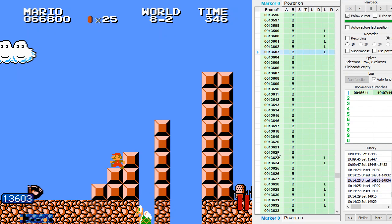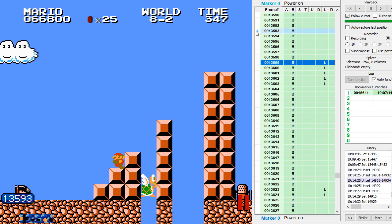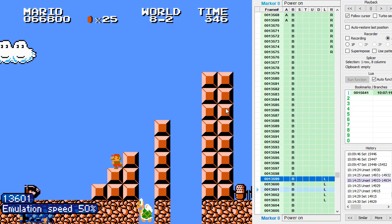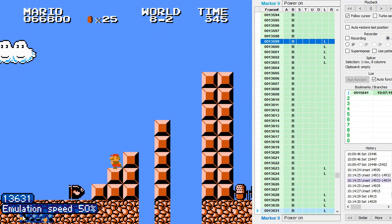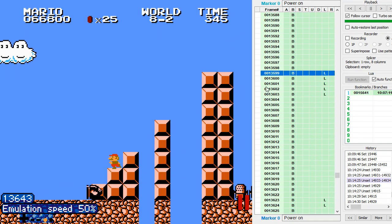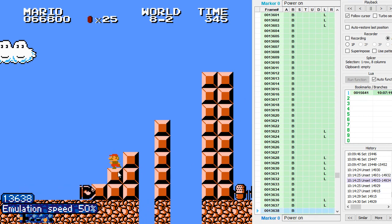And then you see I do some short left presses. I'll play it so you can watch the left presses in the input display and watch Mario move over.